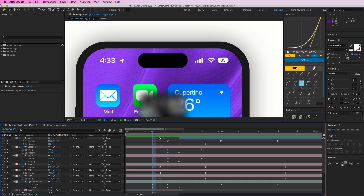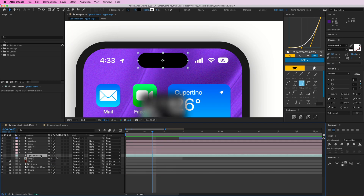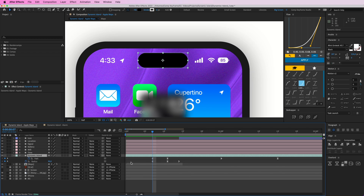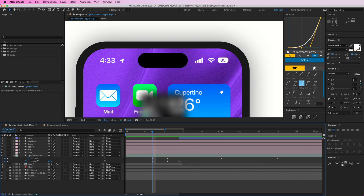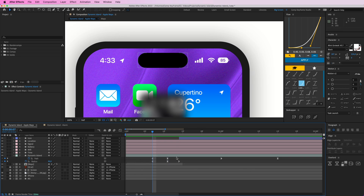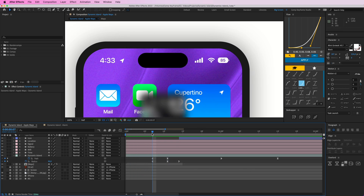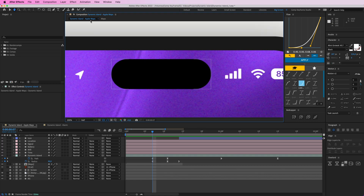Now we're going to the main part — the Dynamic Island shape. This is a shape I've created: without rounded corners it's just a rectangle, but I added the 'Round Corners' effect so I have more control. If I open this up, we just have two parameters driving the animation: the path animation and the radius. Let me recreate this shape for you.